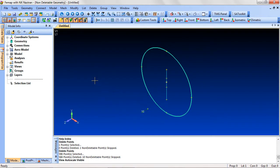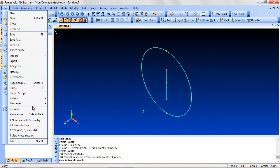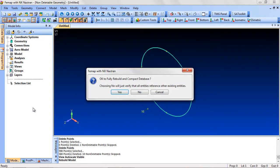If you believe there is an element that won't delete that should, go to File, Rebuild. This will check all the connections and references.